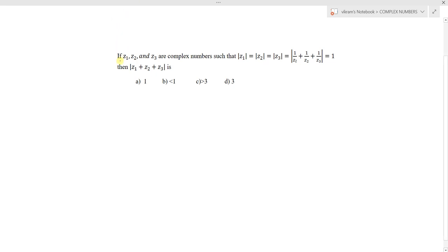The question is: if z1, z2, z3 are complex numbers such that |z1| = |z2| = |z3| = |1/z1 + 1/z2 + 1/z3| = 1, then what is |z1 + z2 + z3|?